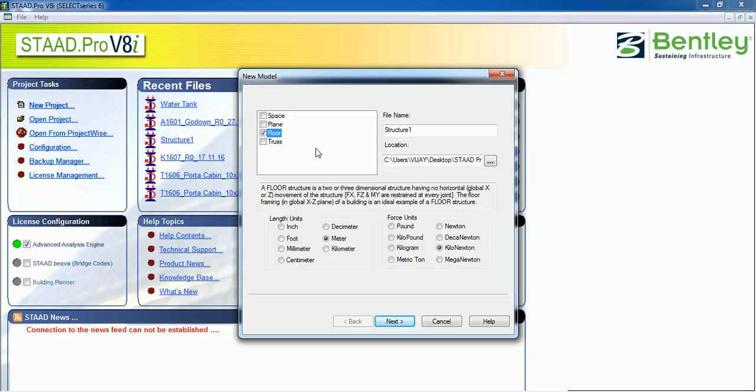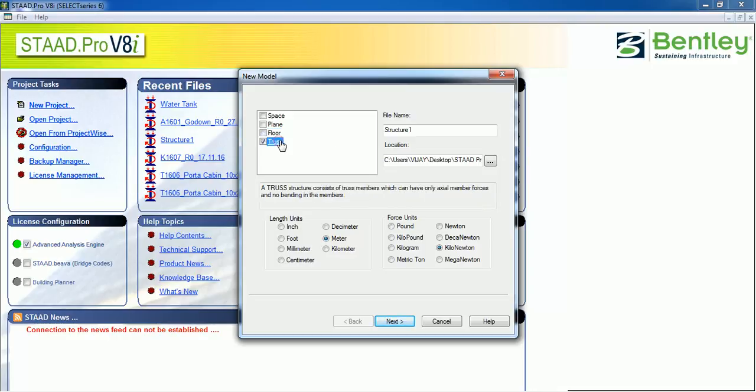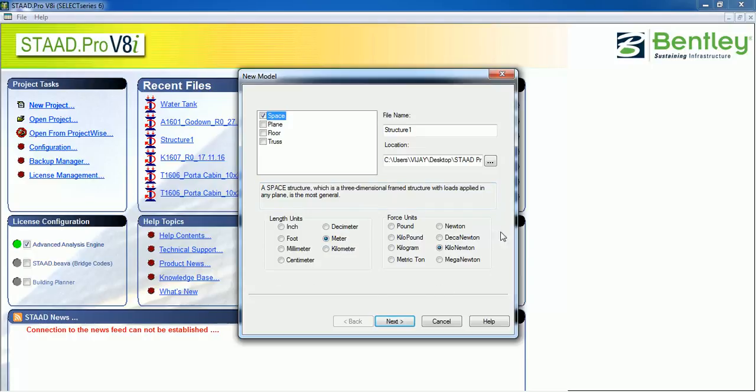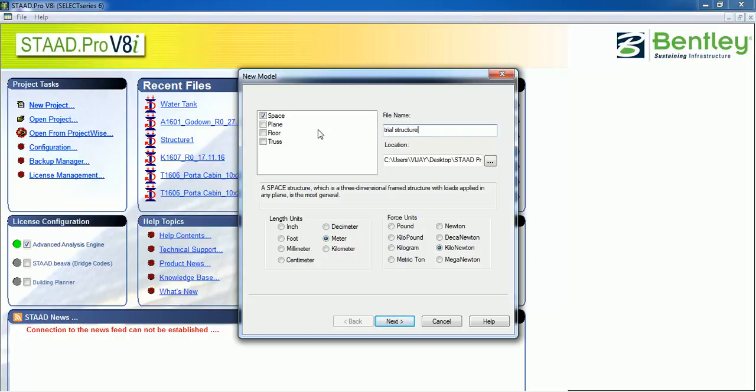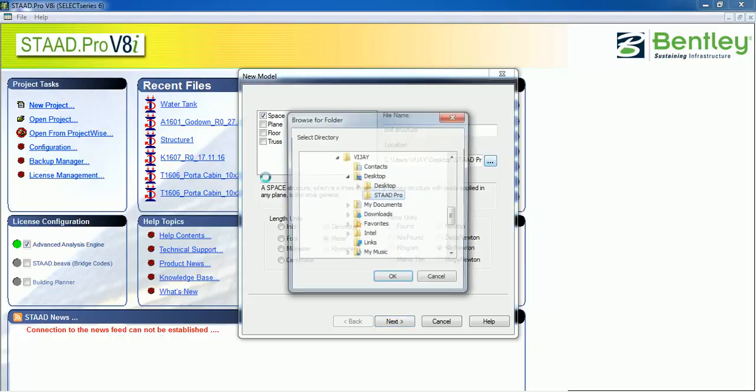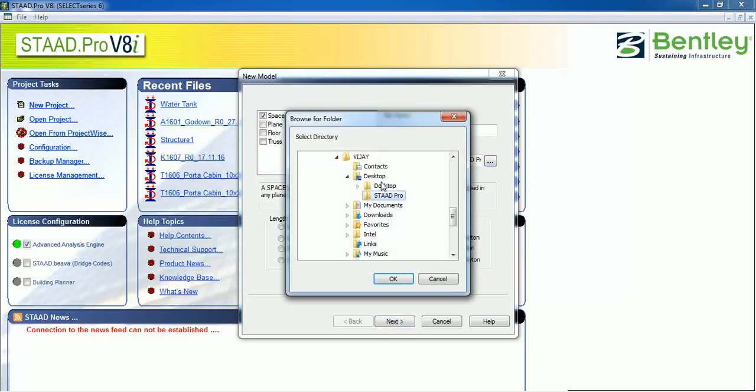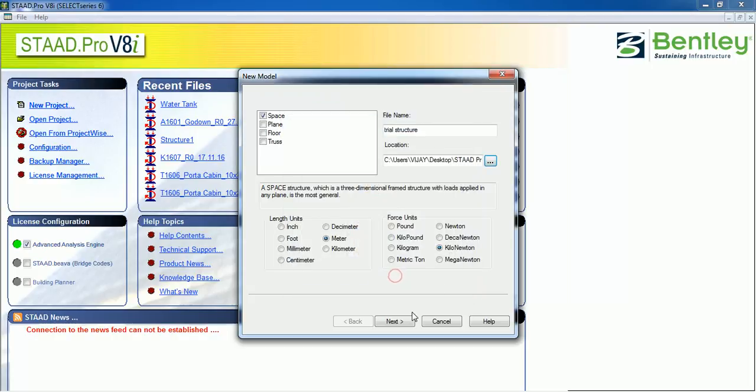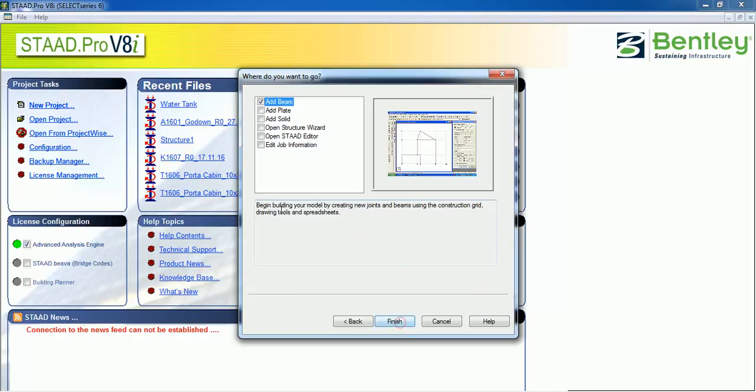If you want to create a truss, you select Truss. Let us select Space. Let's select length units—in which unit you want to work. Give the structure a name: Trial Structure. Select the directory where you want to save it. We are saving it in the STAAD Pro folder. Next.